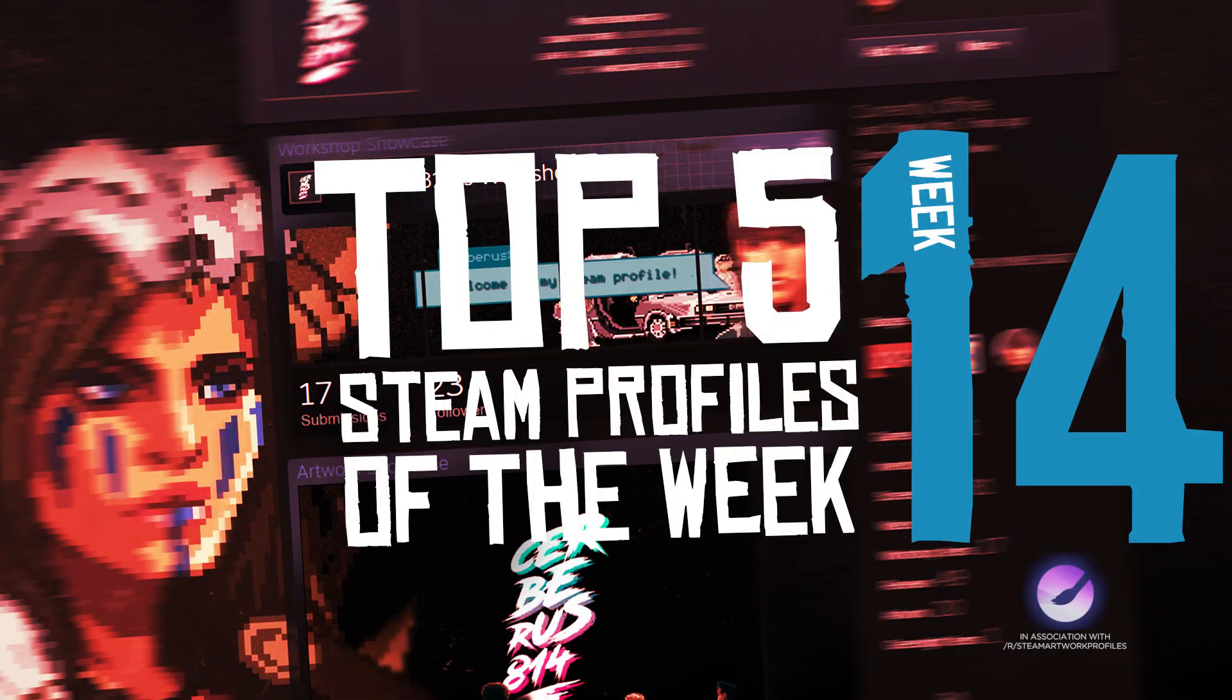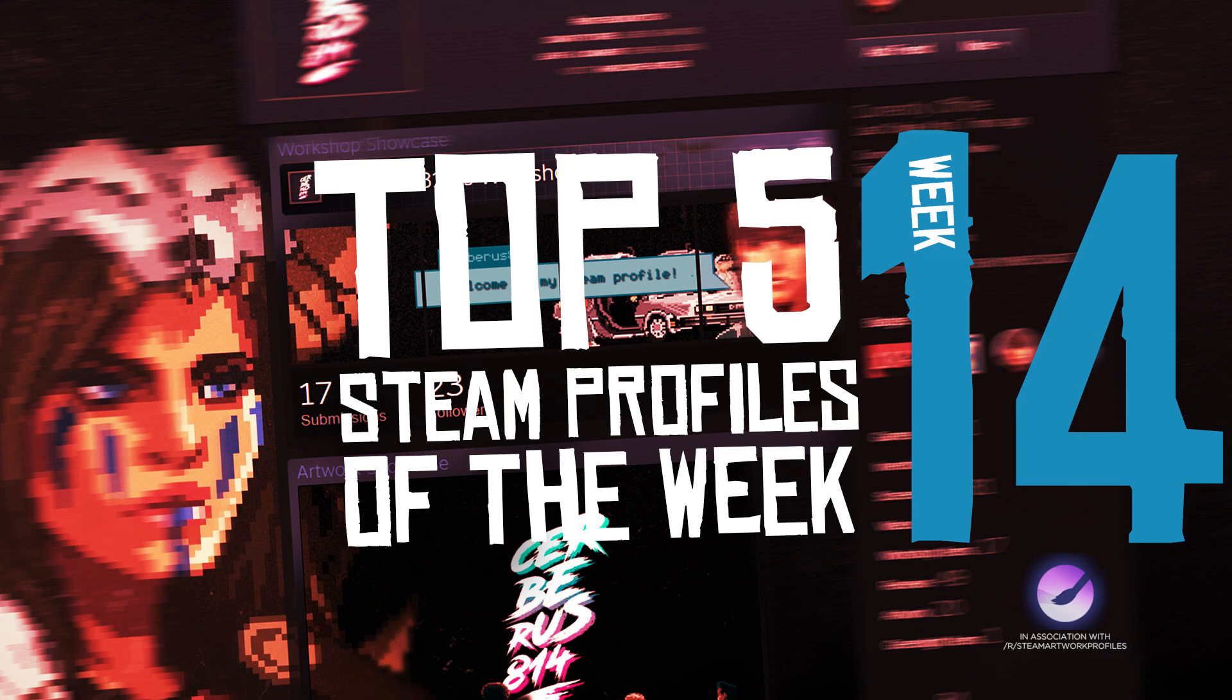Welcome to week 14 of top 5 Steam profiles of the week. The series is in association with the Steam Artwork Profiles subreddit and Steam group. Make sure to check them out in the description. Let's get right into today's profiles.